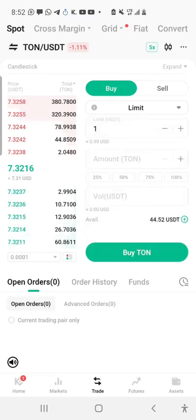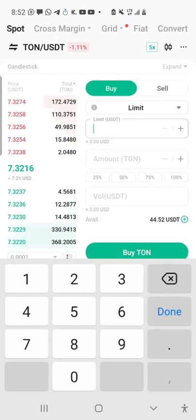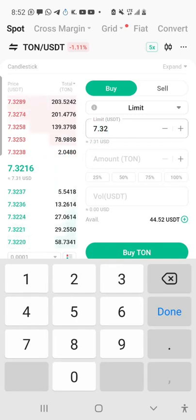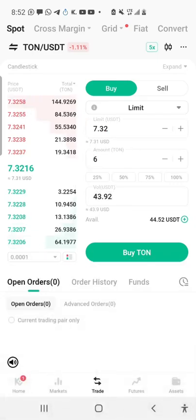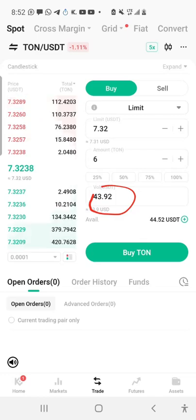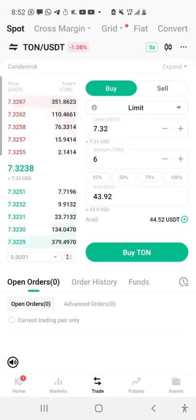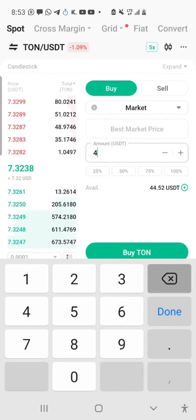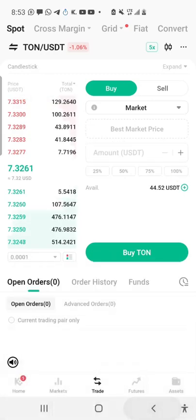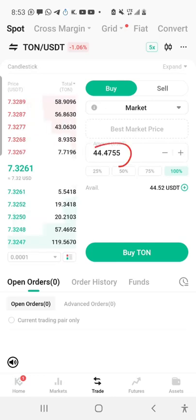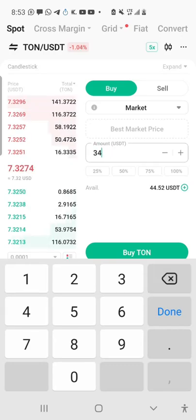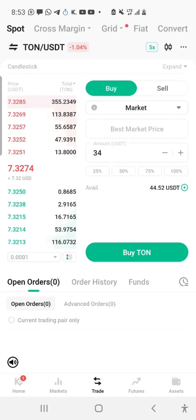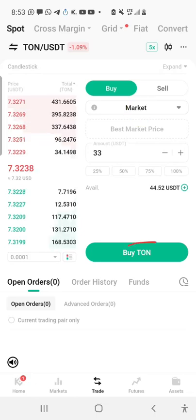Alternatively, I can go back to Limit, set the price to the current default price of 7.32, put in an amount like 2.6 TON, and see that the volume comes to about 43.92 USDT. I can then go back to Market and enter that amount. But I'll simply click on 100% to use all the money, or I'll buy 33-34 USDT worth of TON so I can buy another coin later. Remember, it's set to Market, which means clicking Buy will execute instantly.